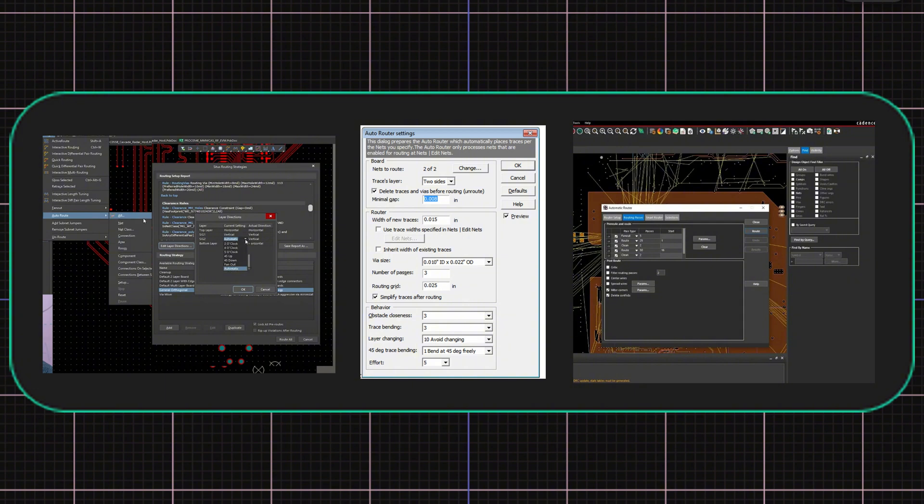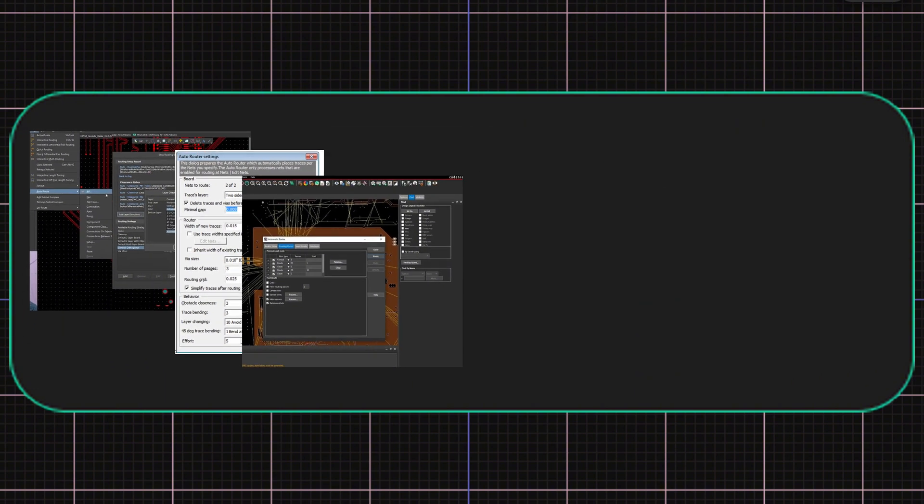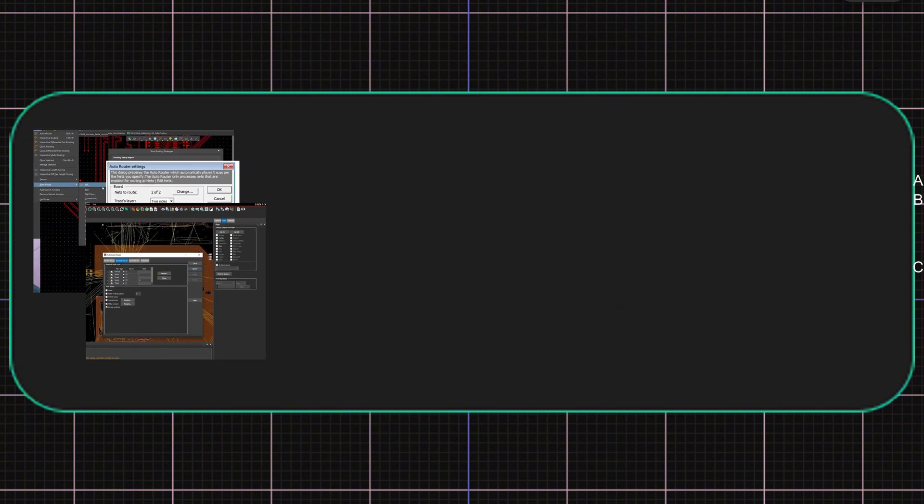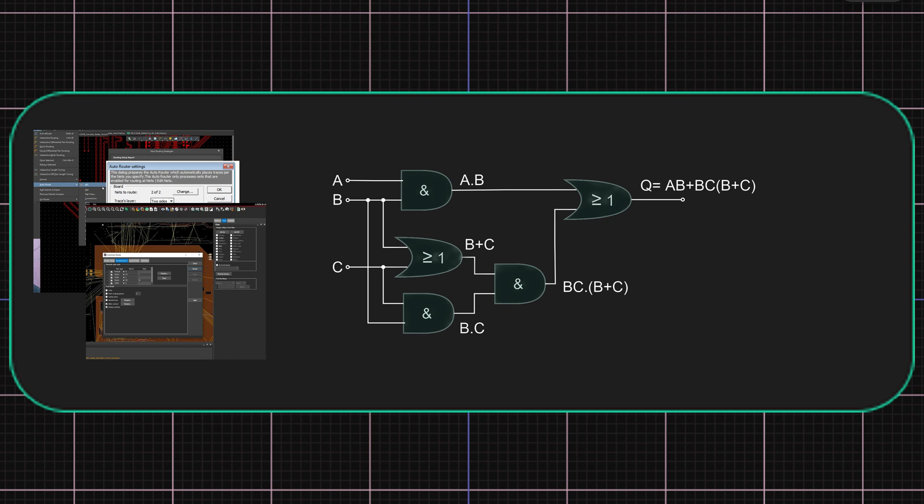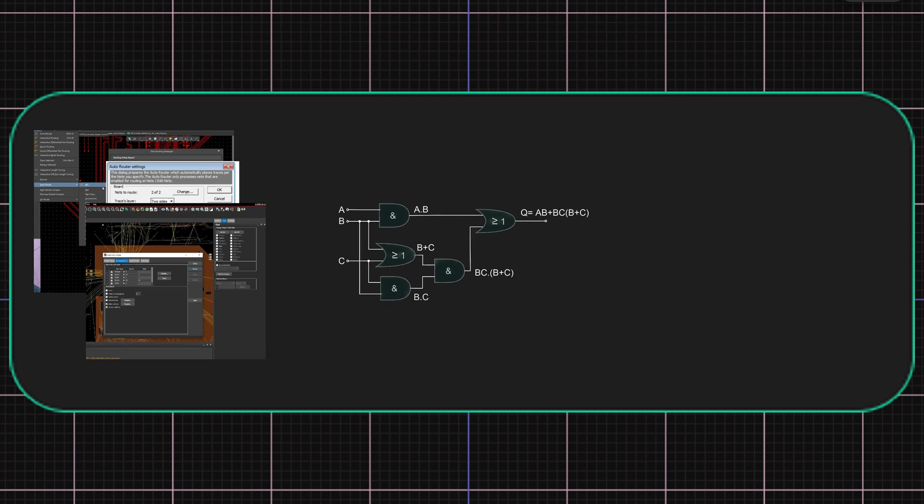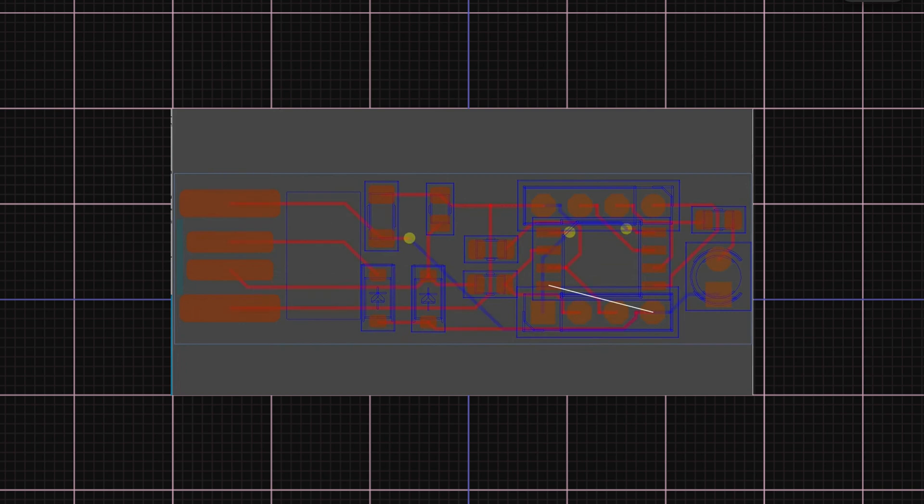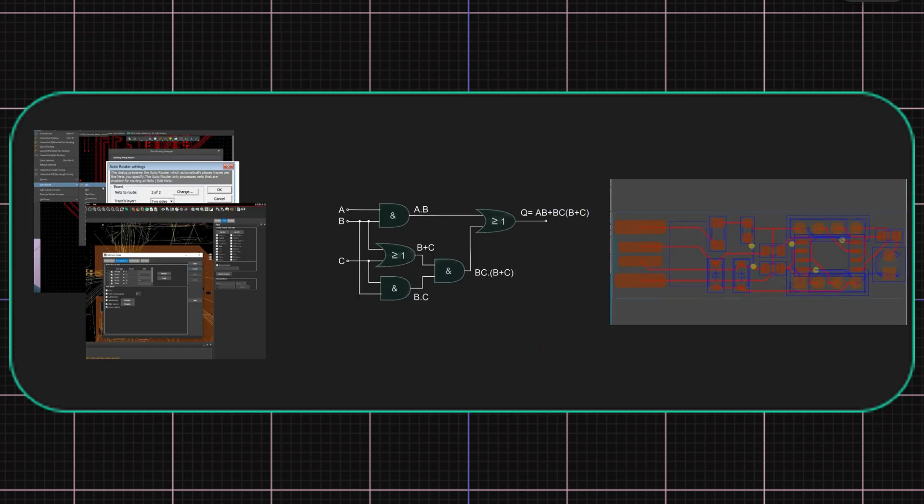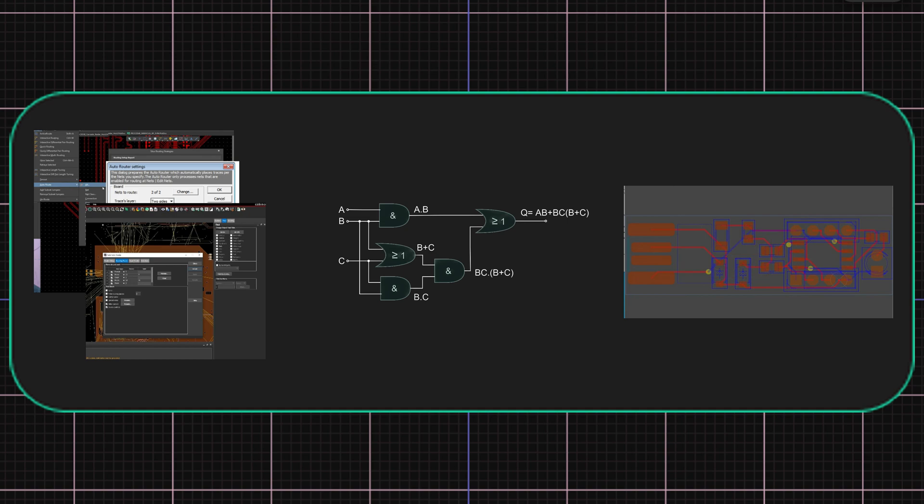Modern-day autorouters rely heavily on detailed configuration and setup. These tools are powered by Boolean algorithms, which means their performance is only as good as the engineer configuring them. Critically, they don't optimize for universally high-quality design, but instead optimize for the parameters that you set up.